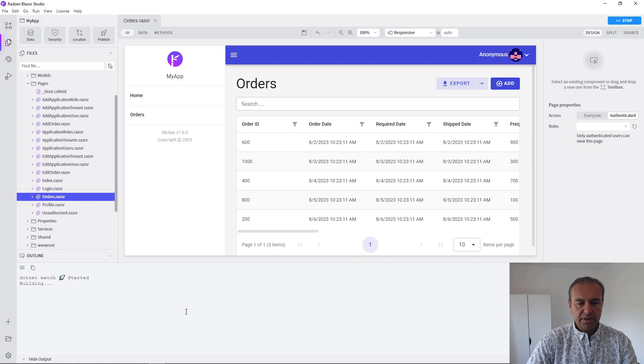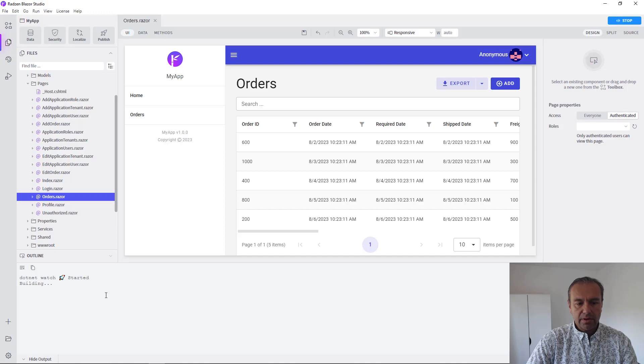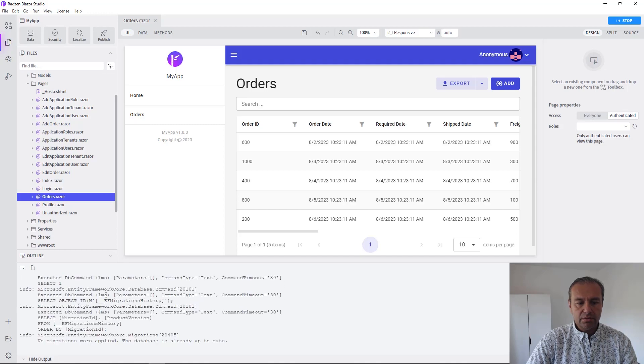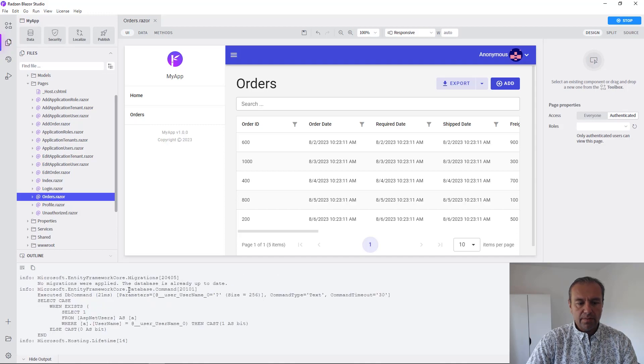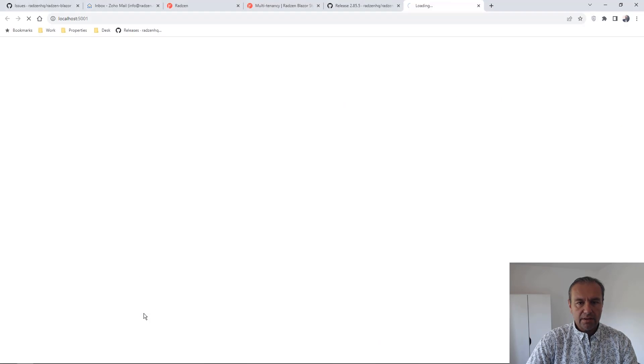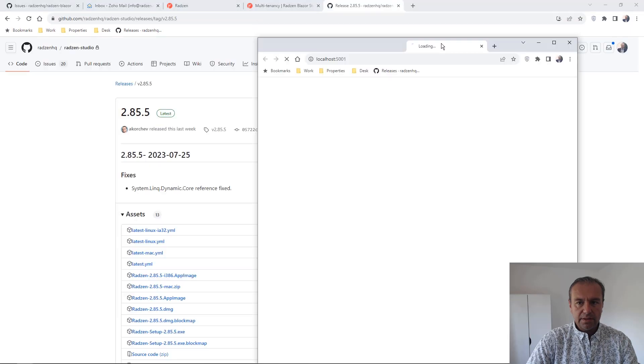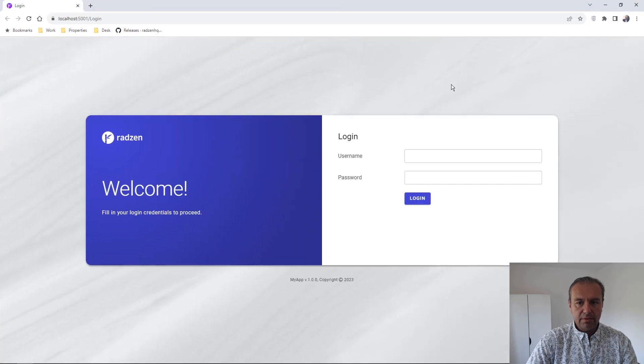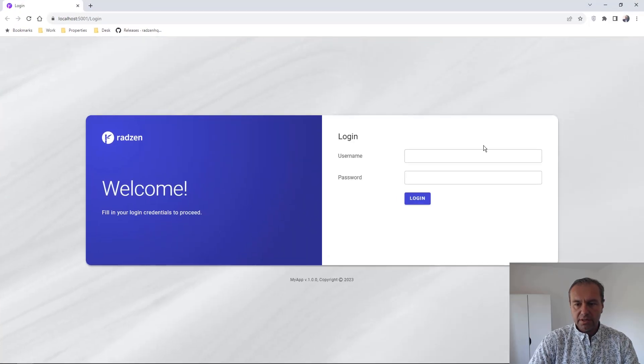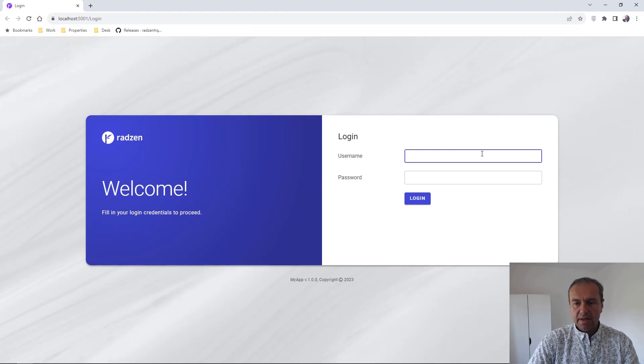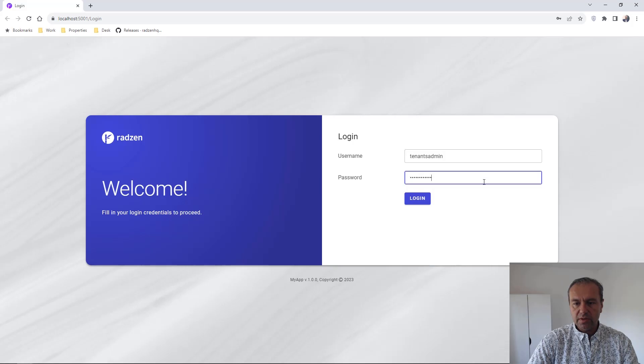On the first run, the migration created by Radzen Blazor Studio will create the tenants table and all the security tables needed. And to access and manage tenants you can use the tenants admin built-in account that is seeded during the first run.